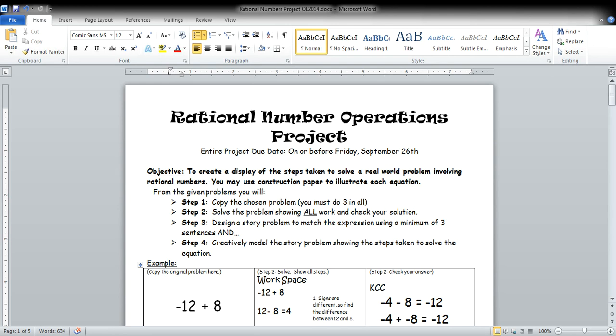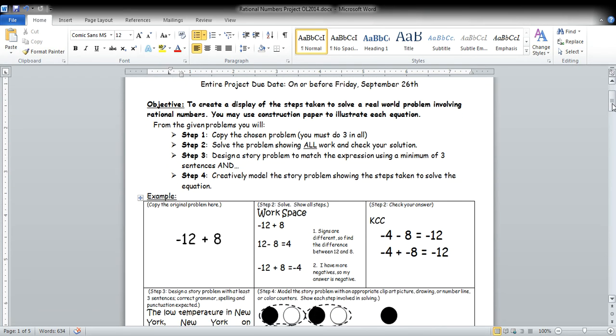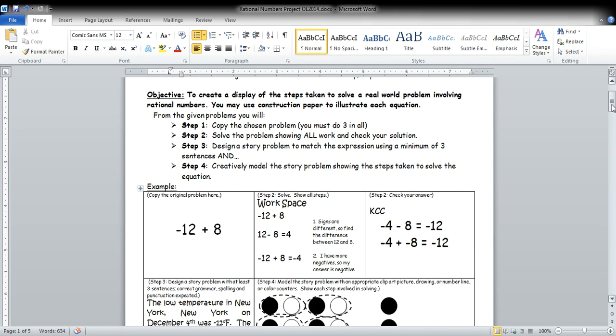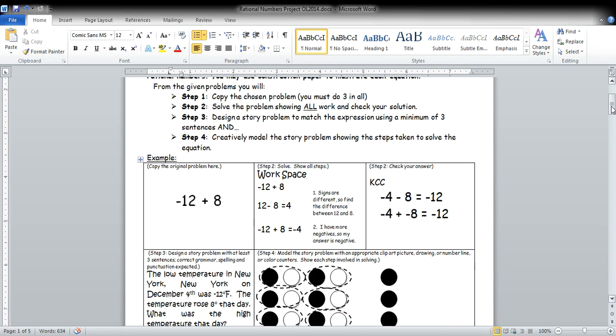Your objective is to create a display of the steps taken to solve a real-world problem involving rational numbers. You can use construction paper to illustrate each problem, or there are pages at the back of the packet to help you. From the given problems, you will do four steps. The first step will be to copy the chosen problem, and you must do three problems in all. There's six listed. You must do three.